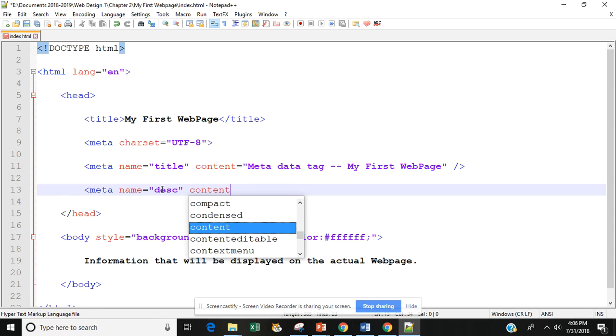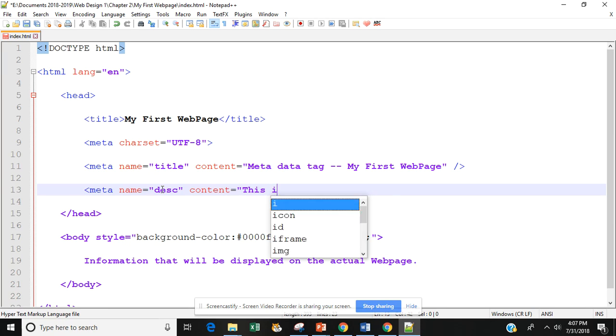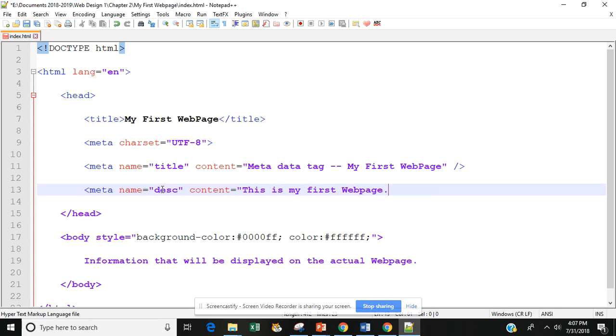So I'm going to type in content equals and then I want to describe this web page. Remember the search engine is going to use this in its search. So the more information you can provide for it the better. So I'm going to type in this is my first web page. I hope you enjoy it.